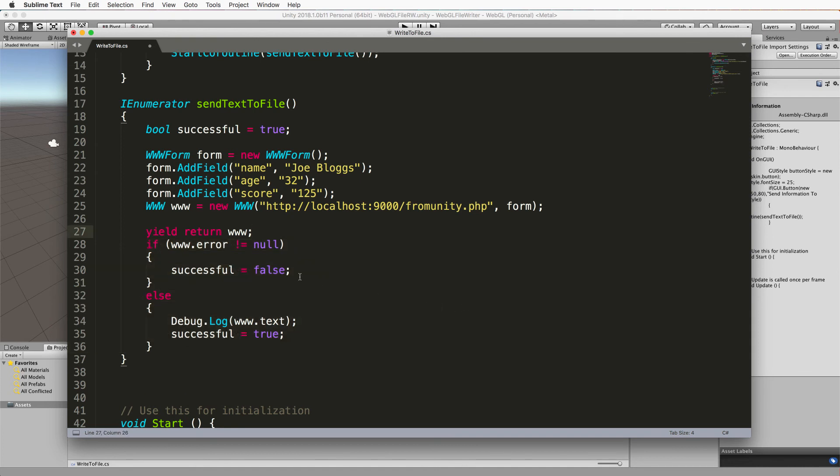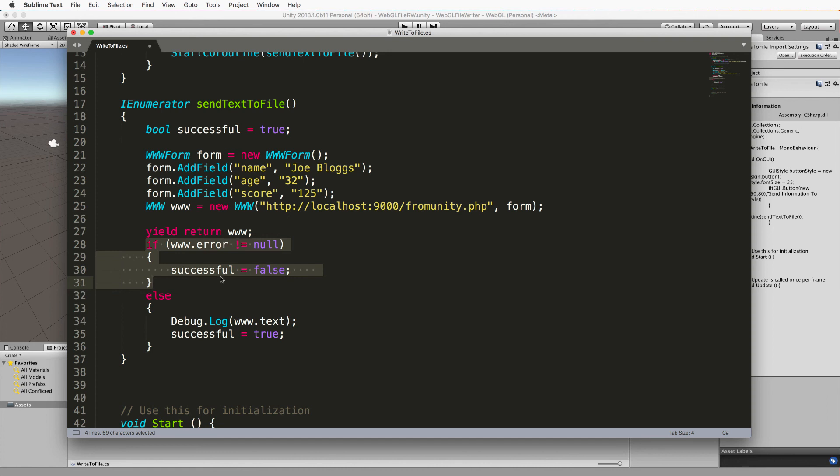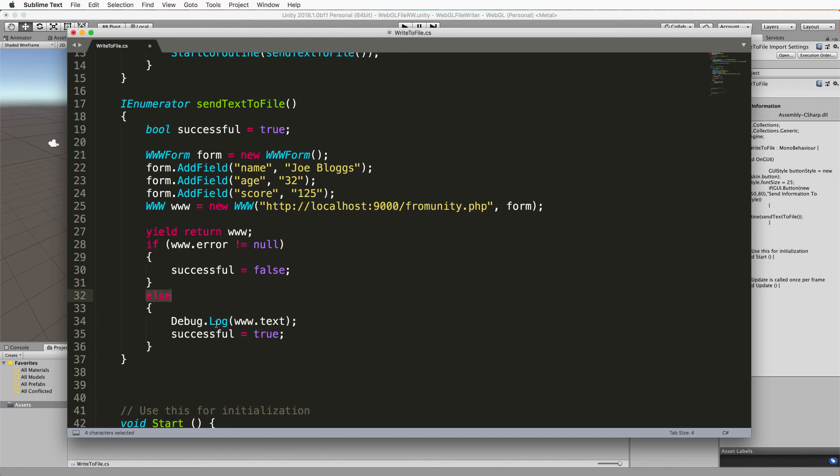Now if you get an error back from your web call it's going to go into this part of the code here, in which case we're practically just ignoring it. So if there's an error then we're setting successful to false and ignoring it.